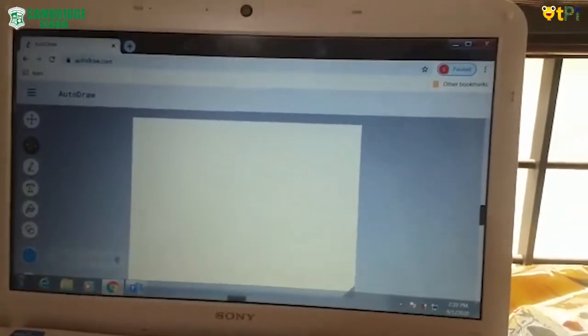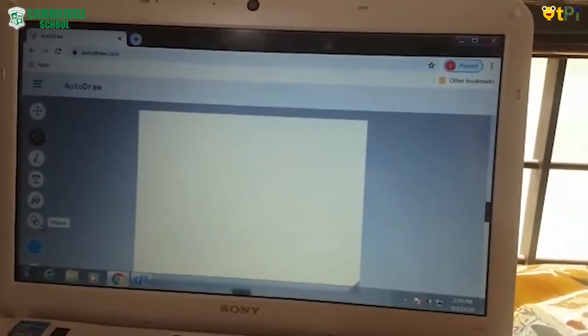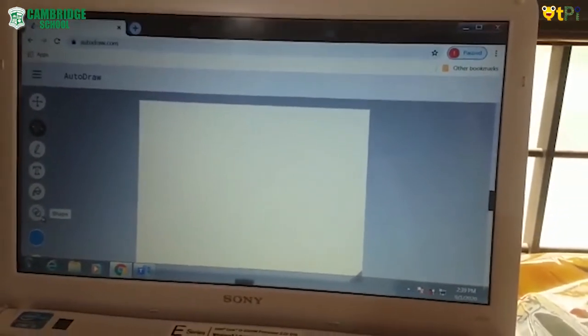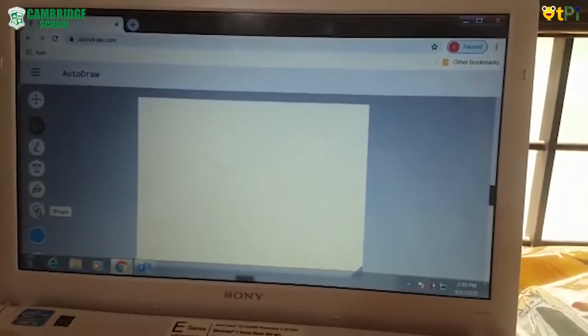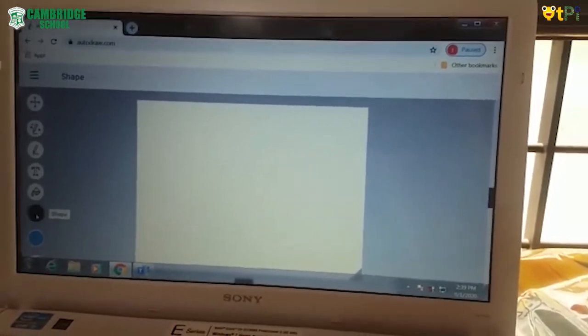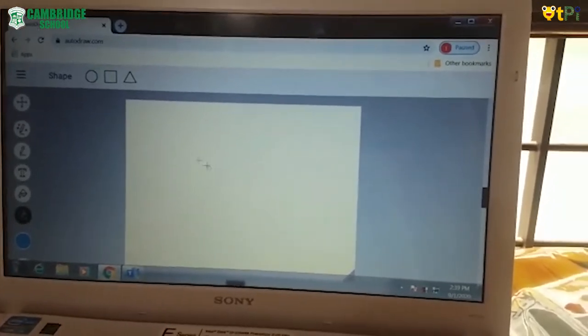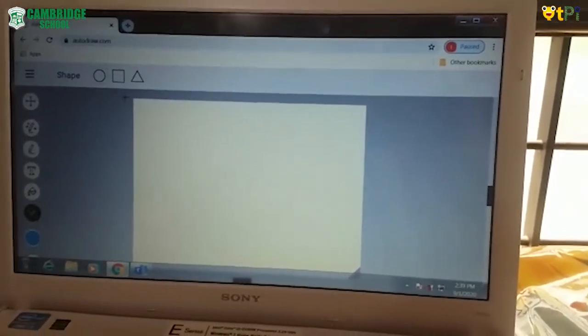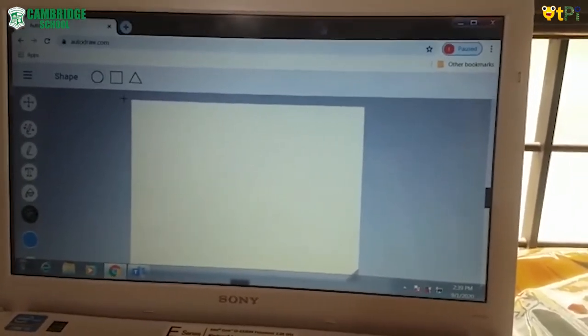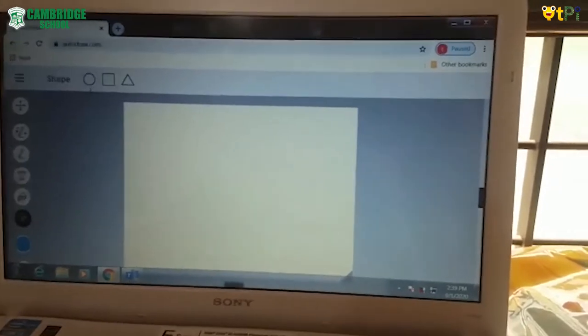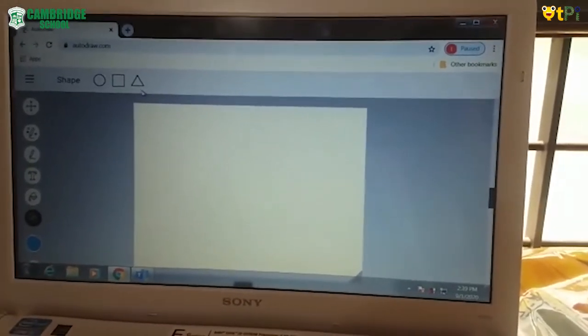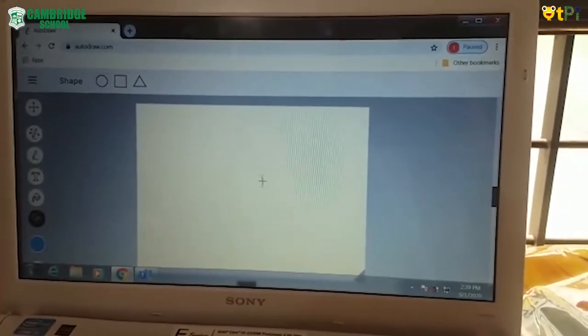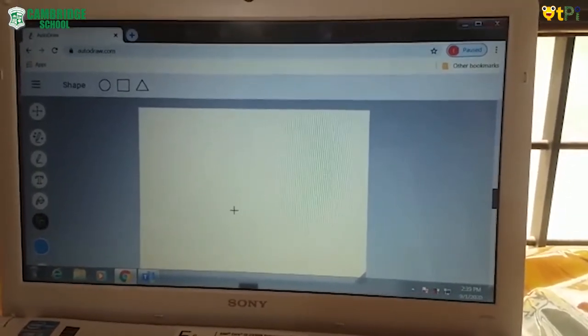Now we should draw the shapes. How to draw? Click on the shape option here. Then there are many types of shapes: circle, square, and triangle. Let's start drawing.